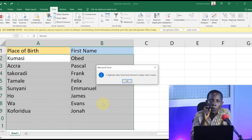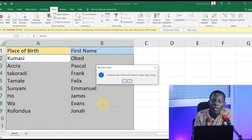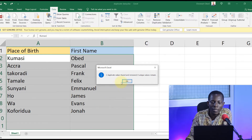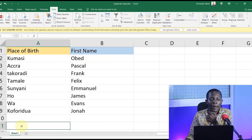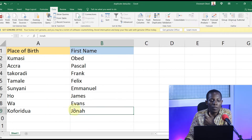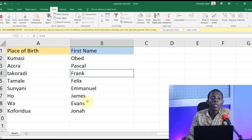That is it. We have two duplicate values found and removed, and two unique values remain. As you can see when I click OK, numbers that had Accra and Tamale respectively as duplicates have been removed. We now have unique places of birth, and for each place of birth we have just one person participating. This would have been a perfect solution to the problem I gave you.